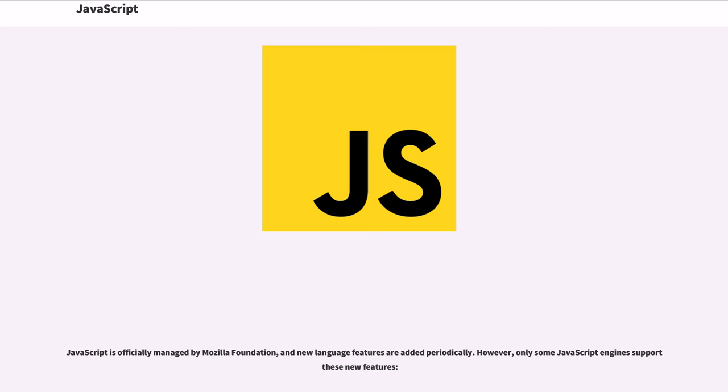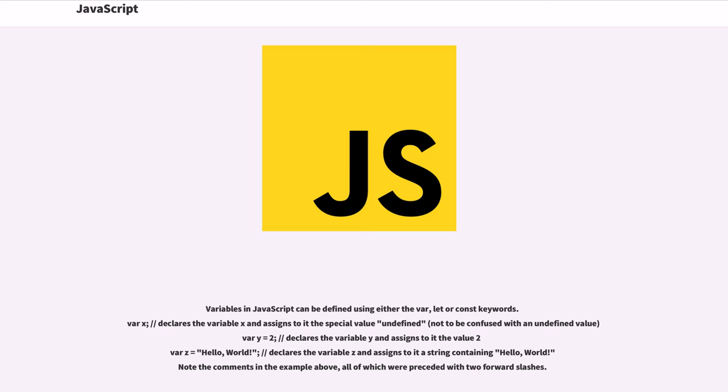JavaScript supports implicit and explicit delegation. JavaScript is officially managed by Mozilla Foundation, and new language features are added periodically. However, only some JavaScript engines support these new features.